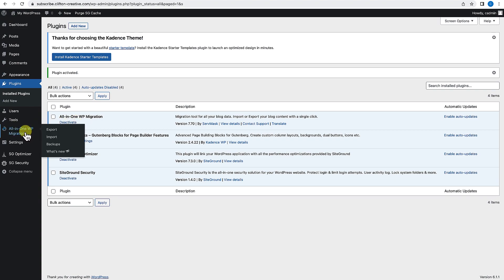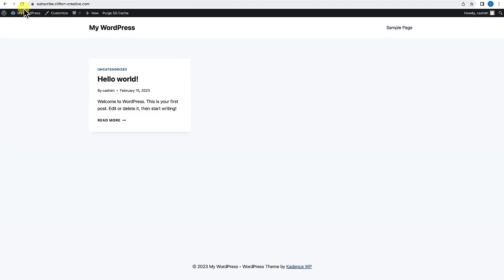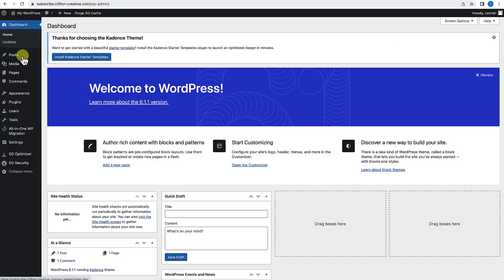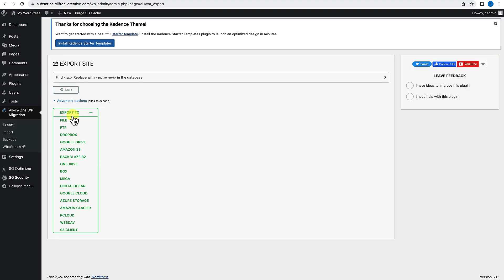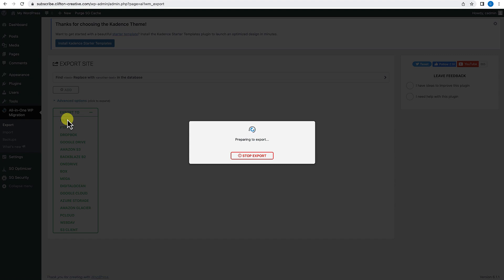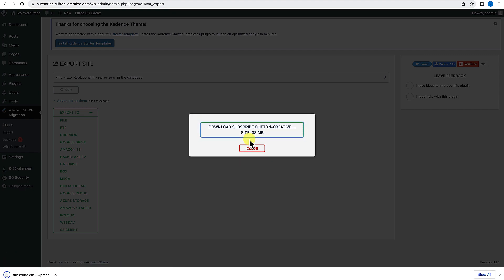Now you have the All-in-One WP Migration plugin. Once you've activated it, you'll see it here on the left-hand side. It has four menu items: Export, Import, Backup, and What's New. Essentially what we want to do is back up this site exactly the way that it is right now — just the default. So come over here to Export, click on Export To, click on File, and it'll tell you that it's preparing to export. Now it's basically backed up the site into this file. It's 38 megabytes in size — go ahead and download it to your computer.